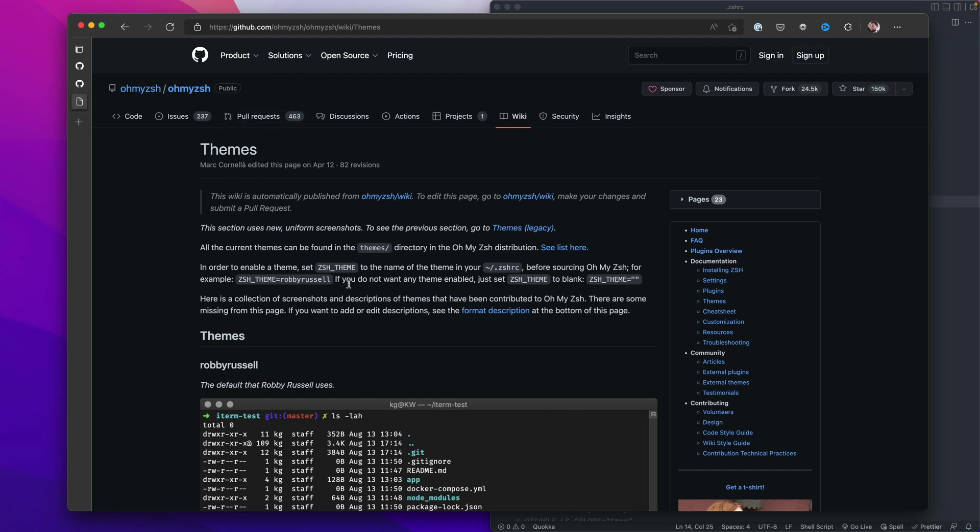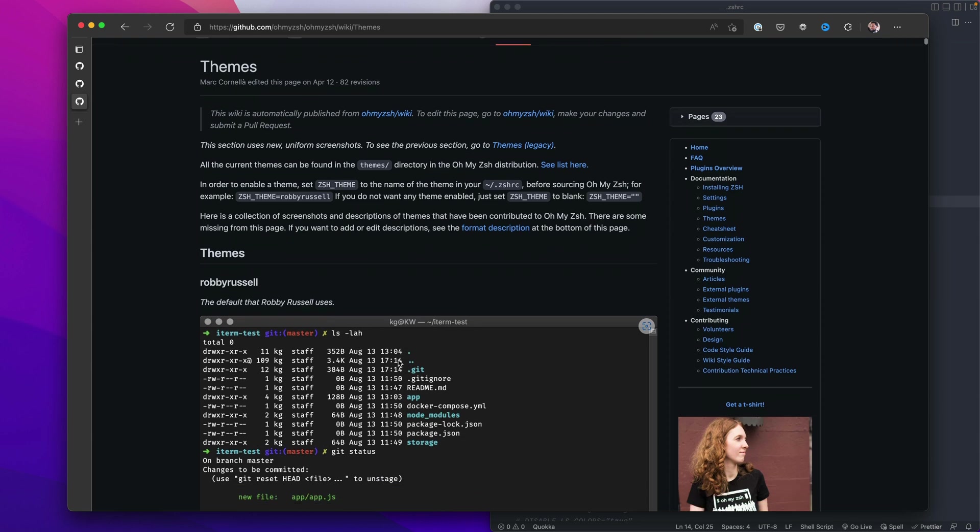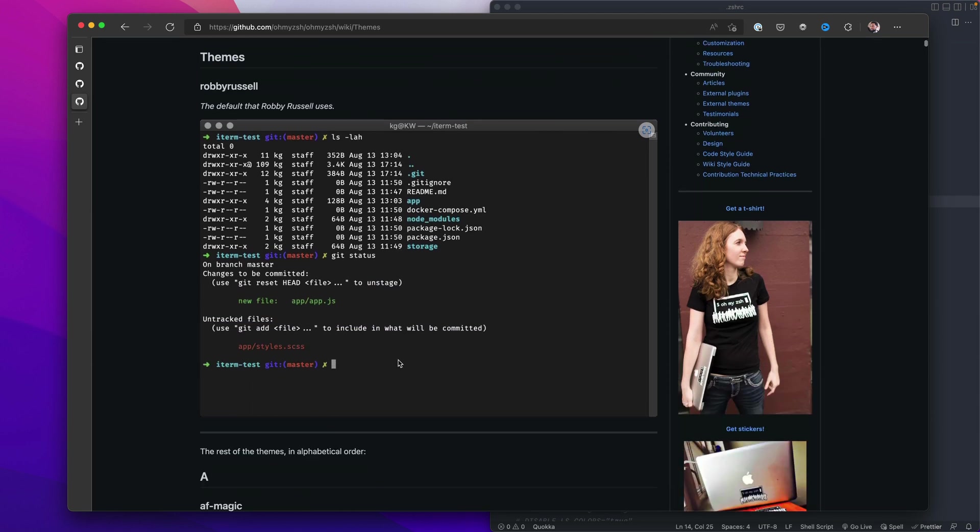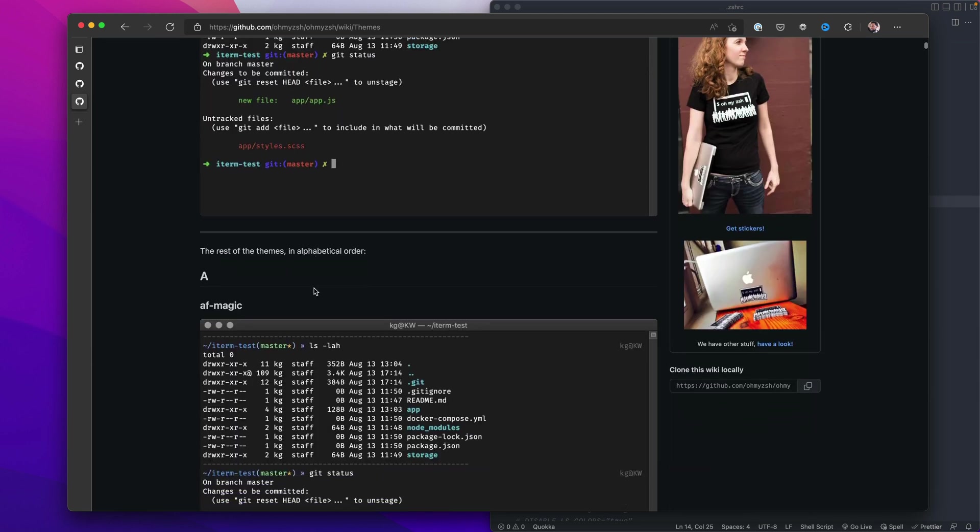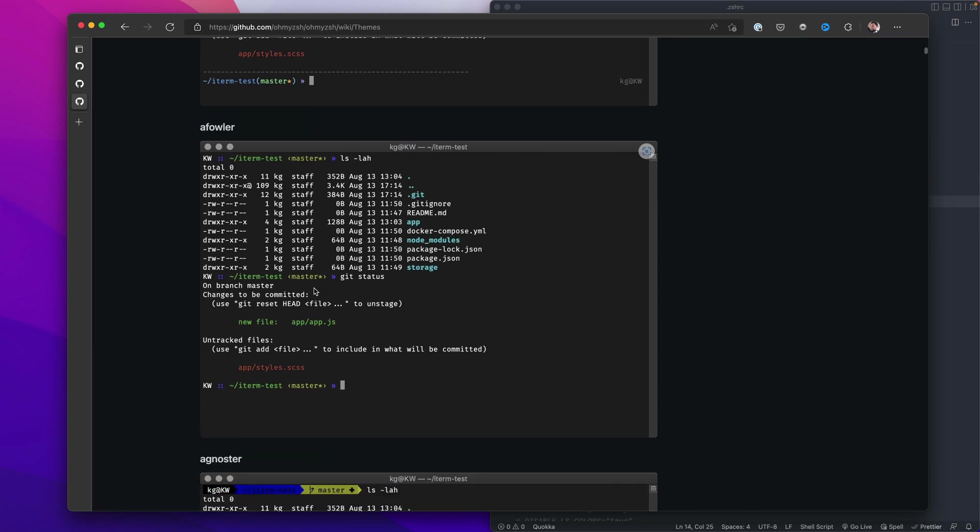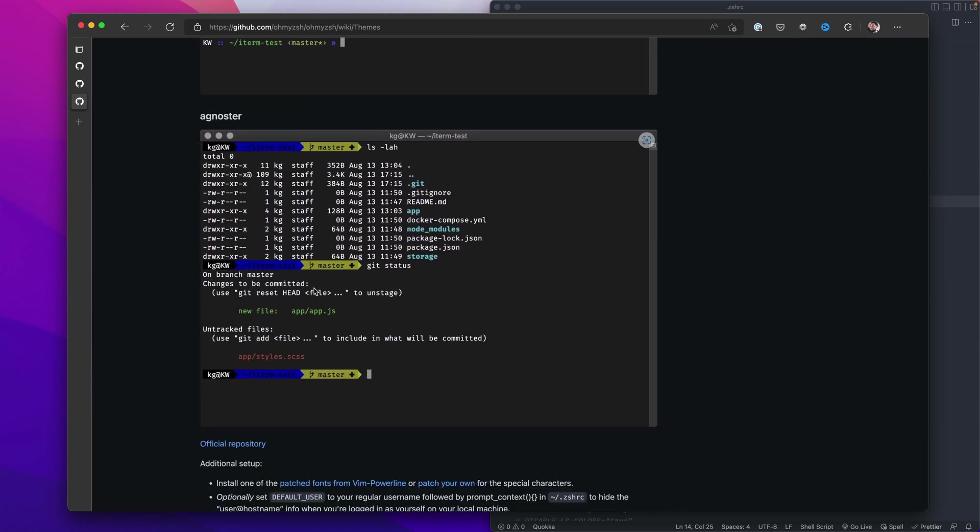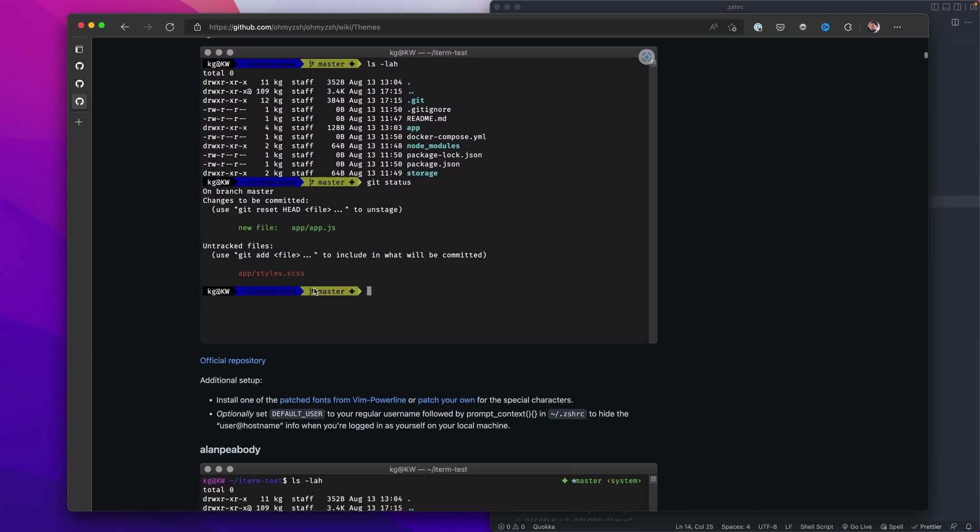Now I'll give you these links guys, so don't worry about trying to follow the URLs. So right here, we have a list of themes that is available for Oh My Zsh. The default theme is Robbie Russell. You go through the list here. You'll see that you can pick whatever theme you like, however you want your thing to look like.